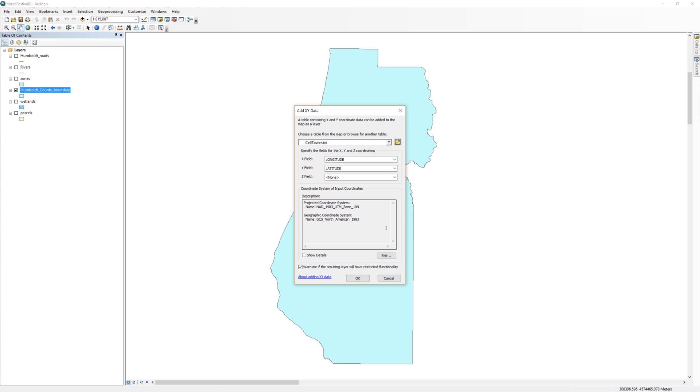It assumes that the spatial reference of the XY data is the same as the spatial reference currently used by the data frame. In this instance, ArcMap thinks the latitude and longitude values belong to NAD 1983. We know this is incorrect. The latitude and longitude values in this file belong to the geographic coordinate system WGS 1984.